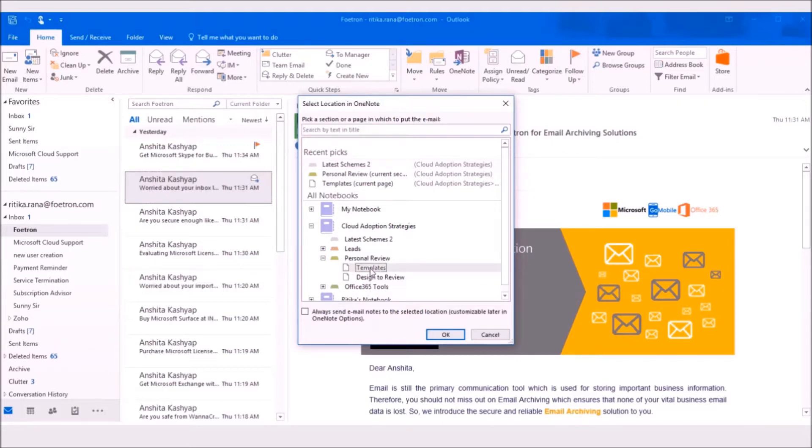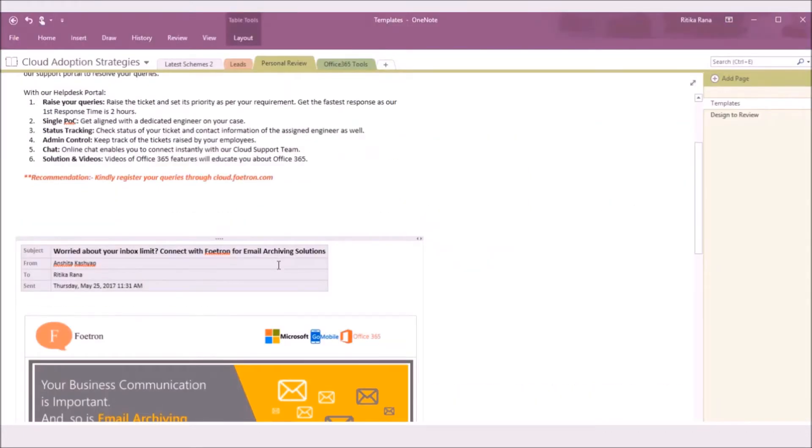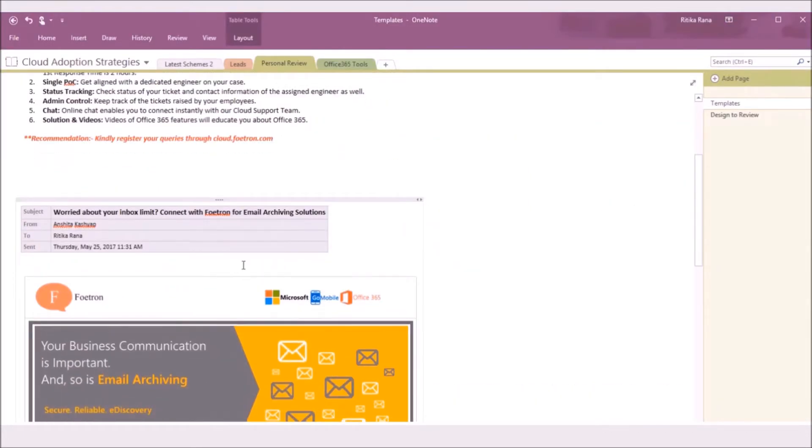So, let me select the option here as Templates and then click on OK. And now, the email content will get added to your OneNote notebook.